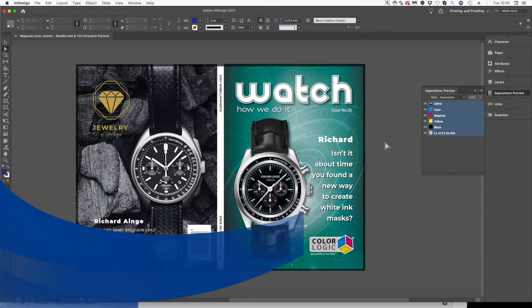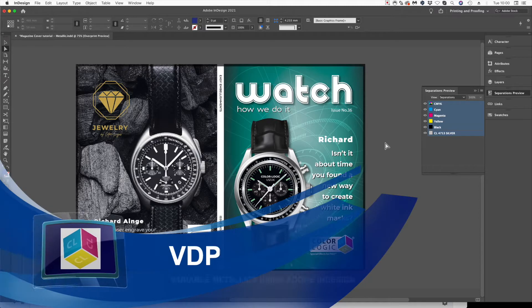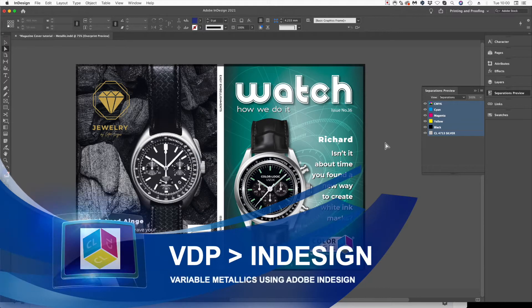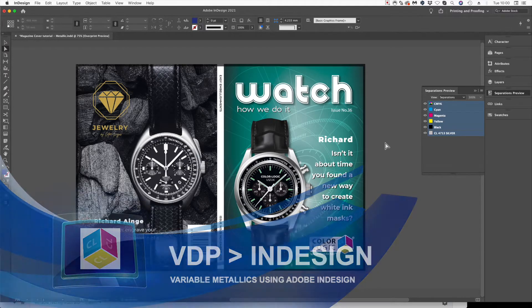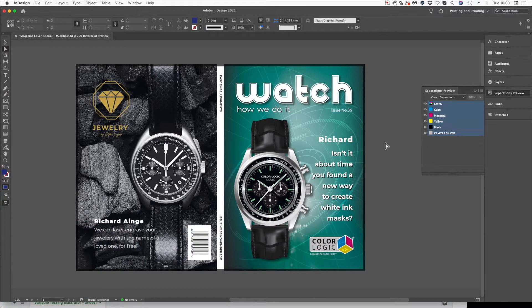In this short video demonstration we're going to teach you how to use variable data printing inside Adobe InDesign. This is a great application for cut sheet devices whether that's for magazines, personalization on greeting cards — the list really is endless of how you can apply variable data.